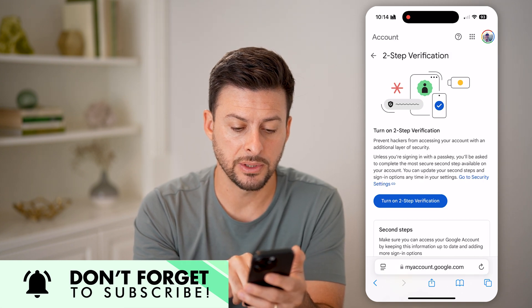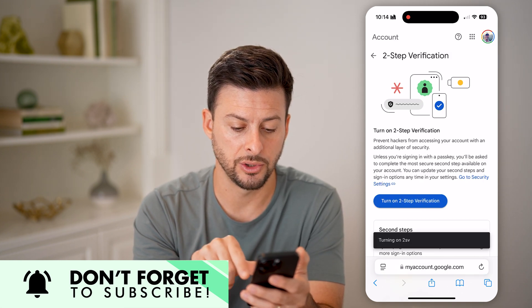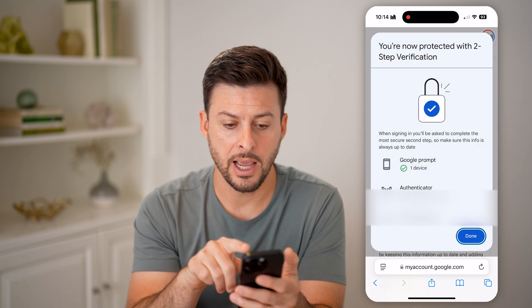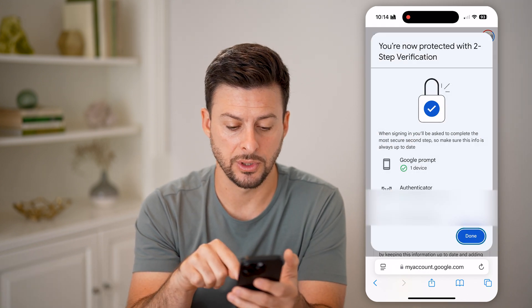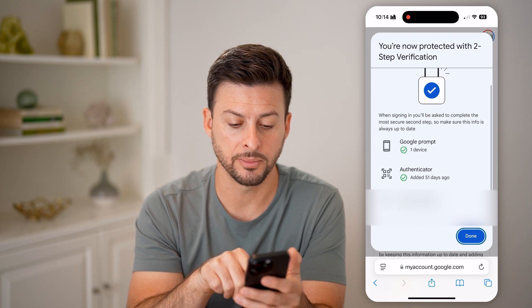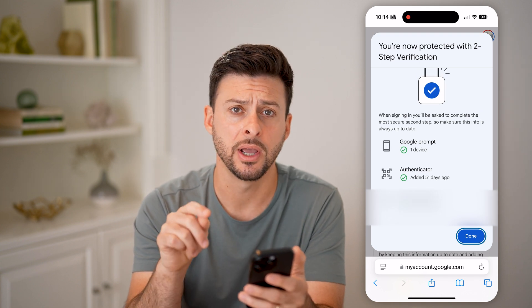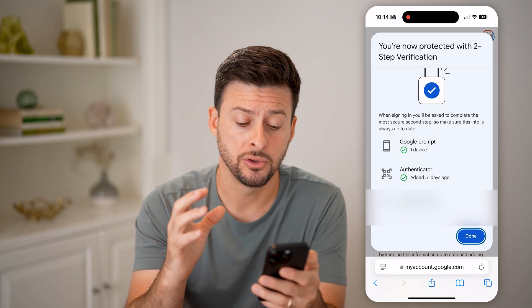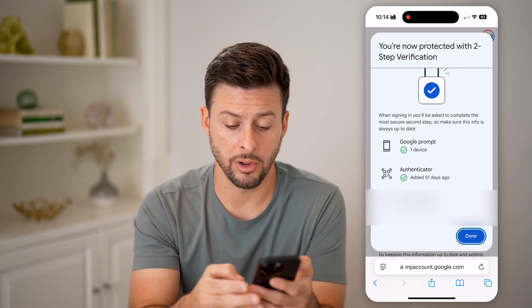All I need to do is hit the blue button to turn on two-step verification. It says you're now protected with two-step verification, and it will walk you through Google Prompt, Authenticator, and a phone number. If you have a phone number linked, they can text you a code to that number so you'll be able to log in.